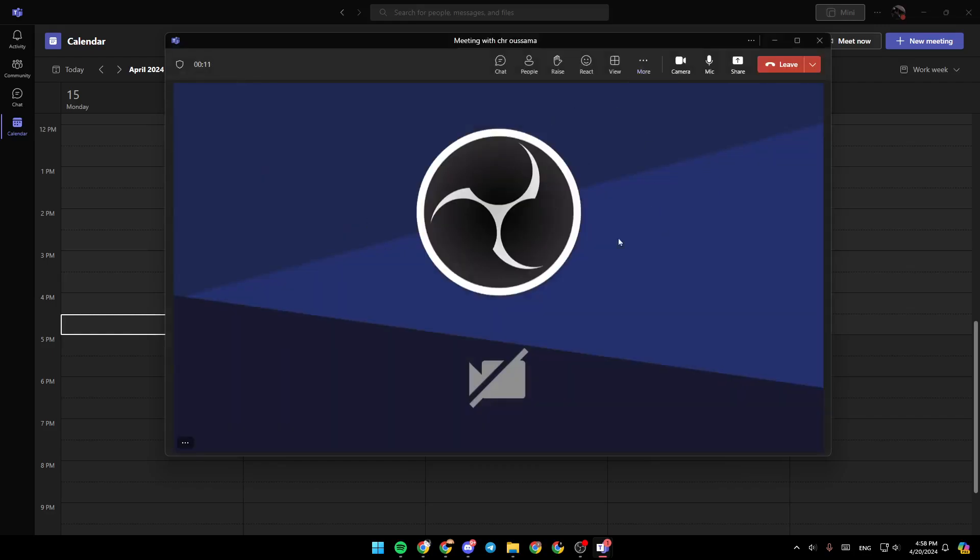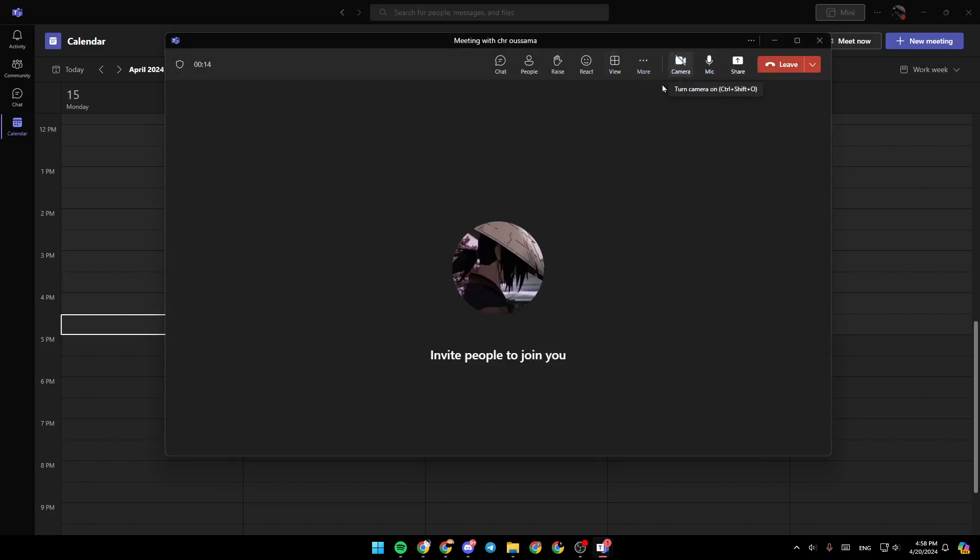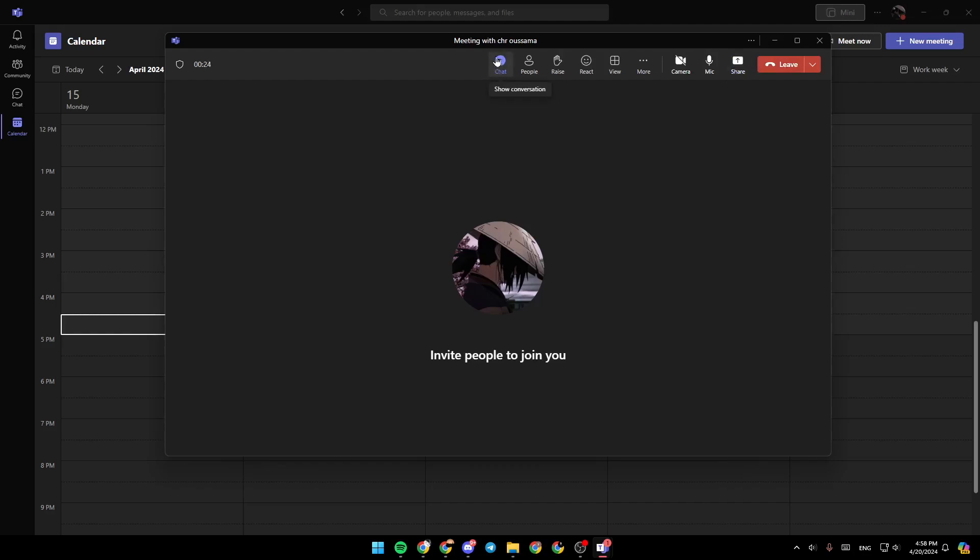Once you're here, you're going to find a lot of tools, like the camera which you can turn on or off. You can mute or unmute your mic. Right here, you can share your content or your screen. And right here, you're going to find the option to show conversation.